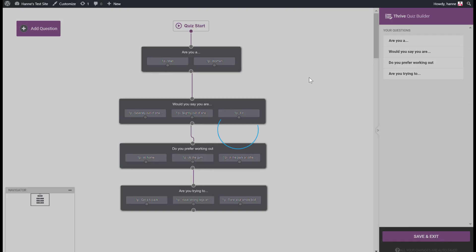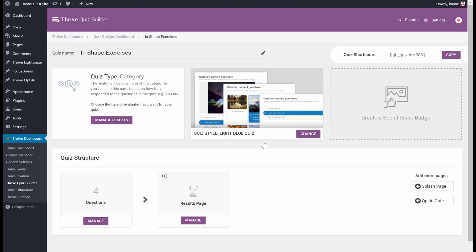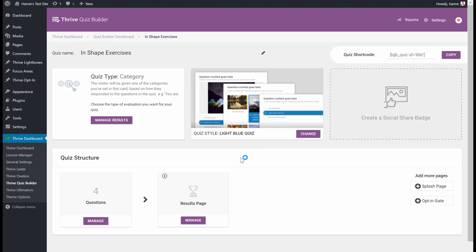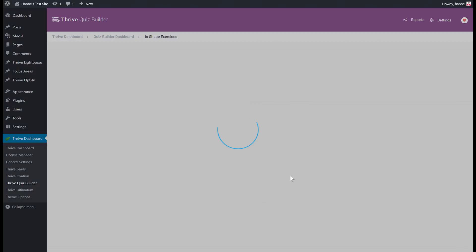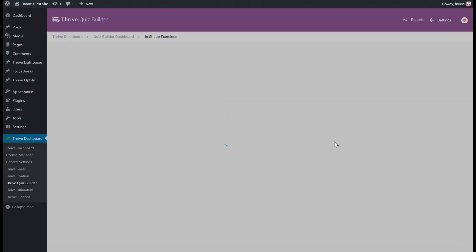Let's save and exit. For this tagging feature to work, you need an opt-in form somewhere in your quiz. You can either add an opt-in gate — which forces people to opt in before seeing the results — or you can add an opt-in form on your results page, which is exactly what I did in this quiz.